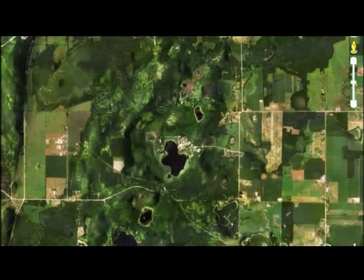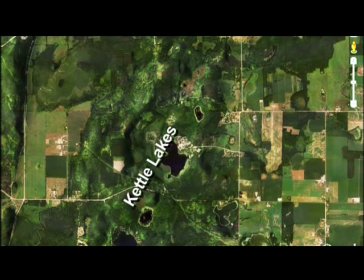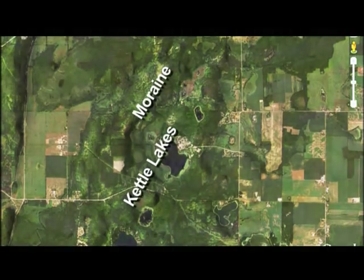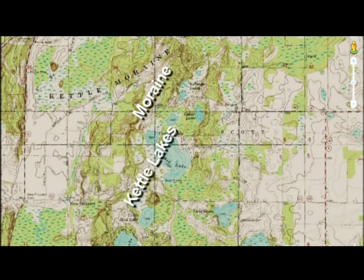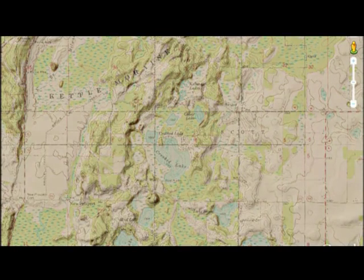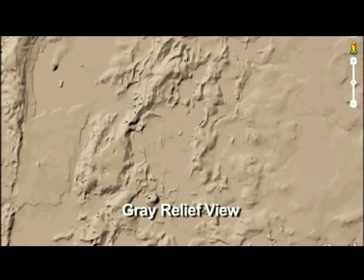Here's what the Google Earth aerial view looks like — see the line of kettle lakes, and those ridges are the moraine. Here's what it looks like on a topographic map; the contour lines here really show the shape of the moraine. And finally, here is the gray relief view showing the detail of the surface.